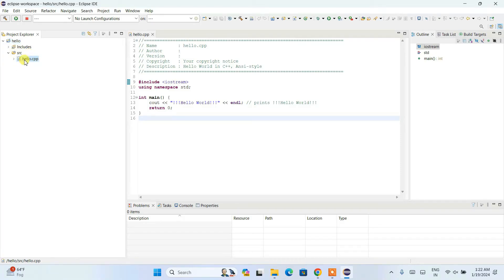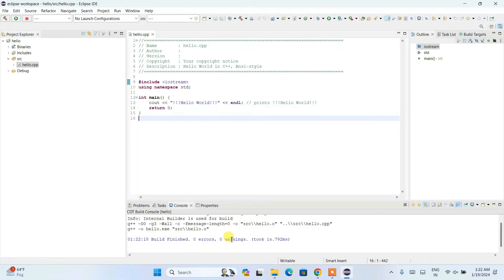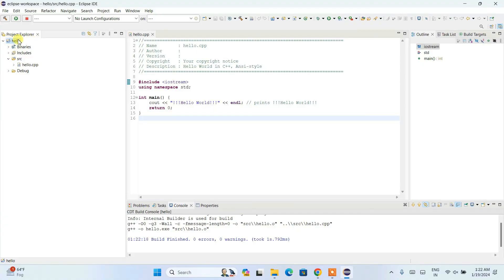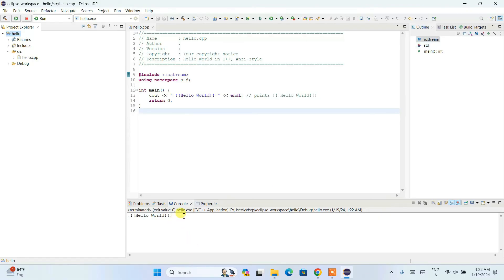Once indexing completes you can see the program has no errors. Expand the project 'hello', expand SRC, and the hello.cpp file is open. Click on the hammer icon to build the project. You'll see the project is successfully built with zero errors and zero warnings, and a debug folder is created. To run it, first select the project 'hello', then click the run dropdown, go to 'Run As', and select 'Local C/C++ Application'. The output 'Hello World' will appear on the console.